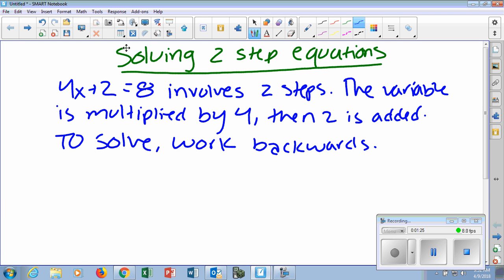This is how we're going to do it. If we're given an example of 4x plus 2 equals 8, we have one variable. We know we've got to solve for x — we've got to figure out what x equals. We're going to have to take two steps to do that, which is why these notes are called two-step equations. All of these equations will take two steps.